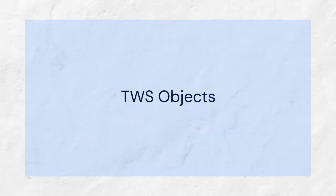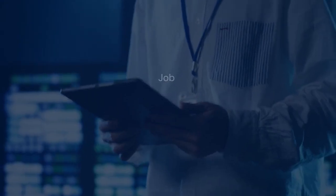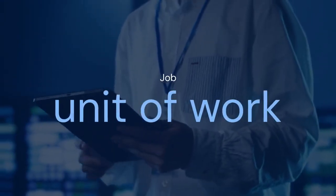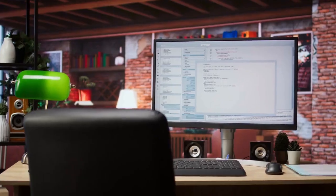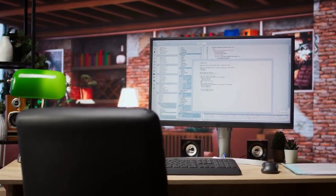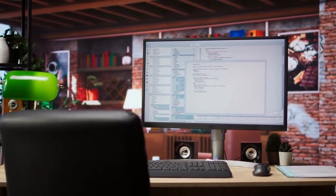Next, understanding the TWS objects is important. A job is a single unit of work. It could be a script, a program, or any other executable.